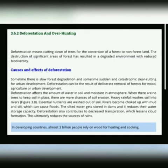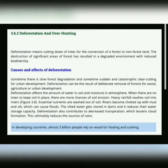یعنی ایسا process جس کے اندر جو forest ہے اس کو non-forest land میں convert کر دیتے ہیں۔ Forest وہاں کا مطلب ہوتا ہے جہاں جنگلات ہوں، اور non-forest کا مطلب ہوتا ہے جہاں جنگلات نہ ہوں۔